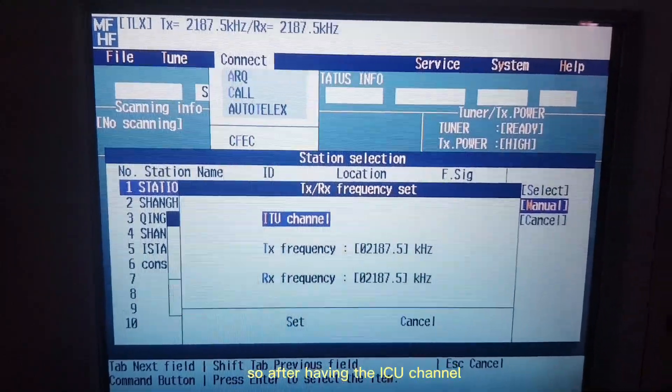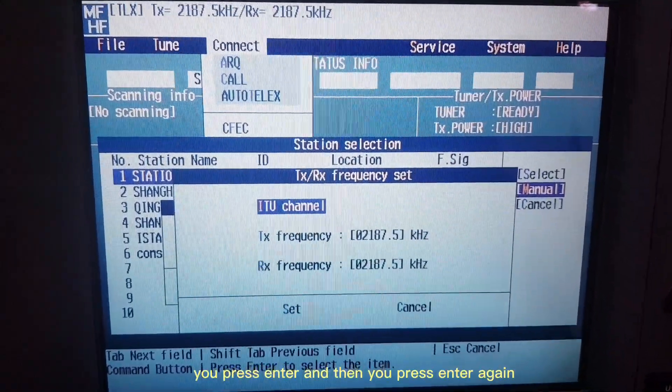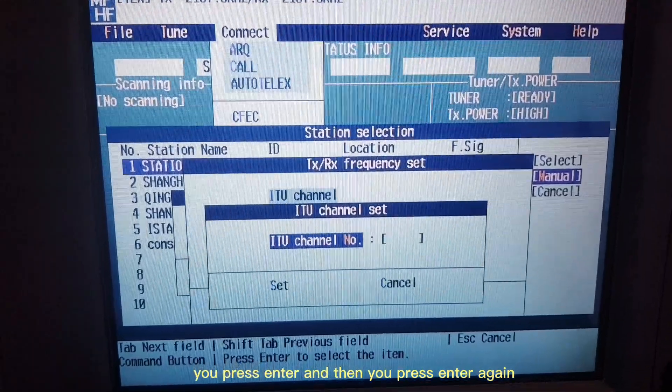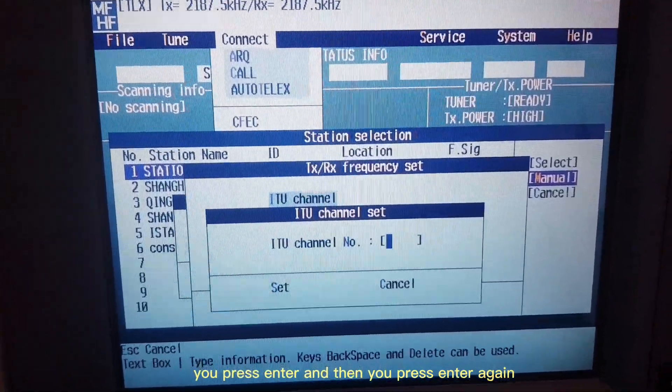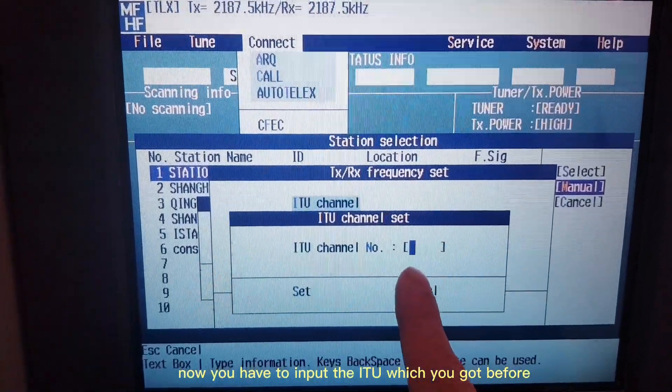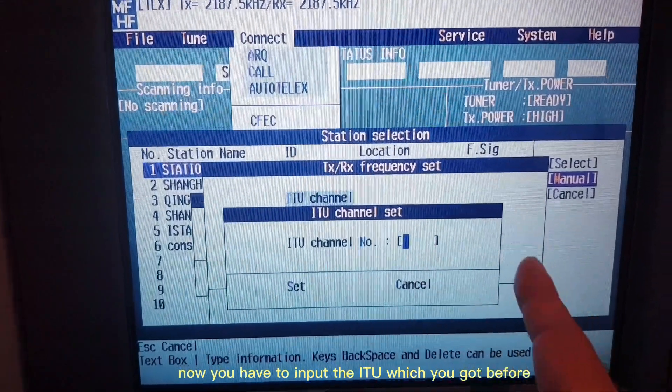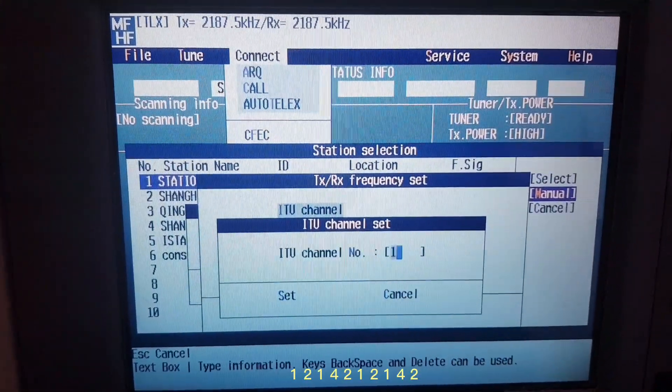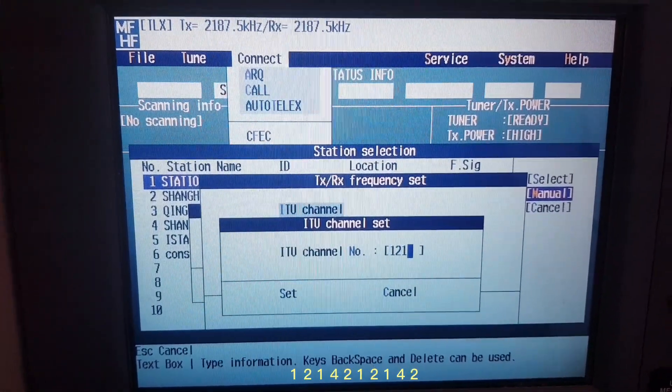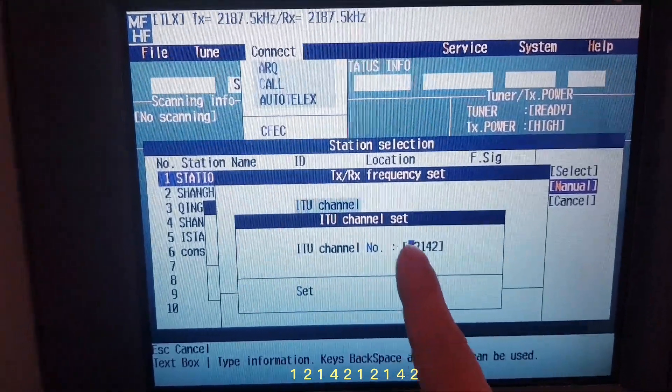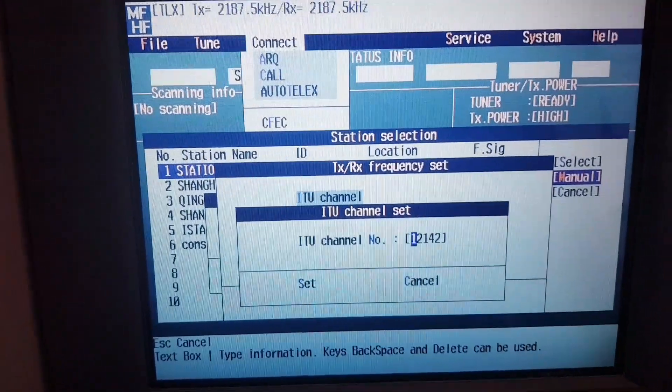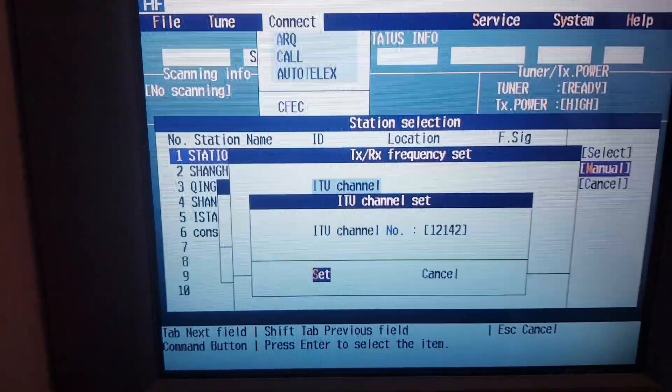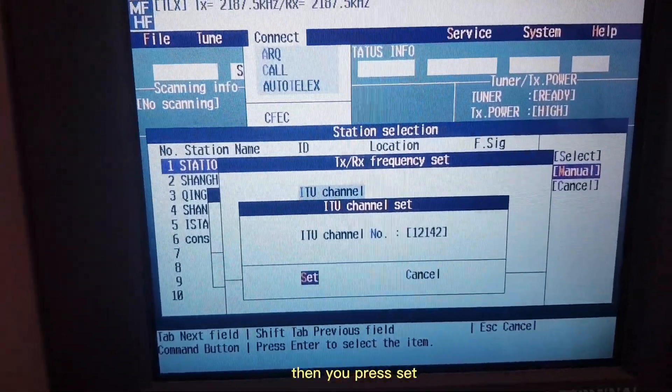After having the ITU channel, you press ENTER, then press ENTER again. Now you have to input the ITU which you got before: 1-2-1-4-2. Then you press ENTER, then you press Set.